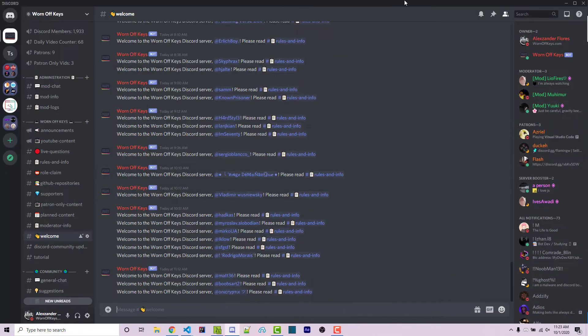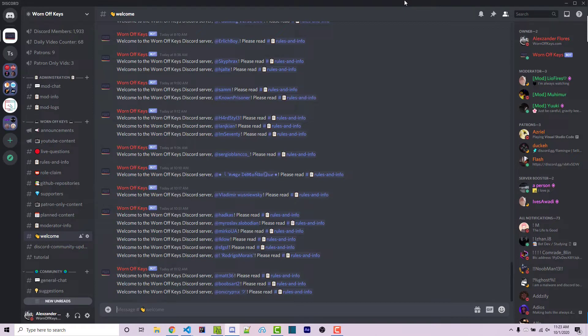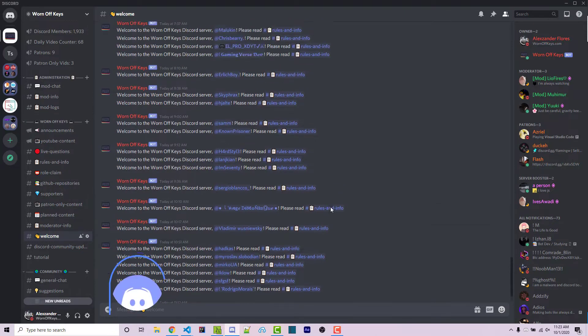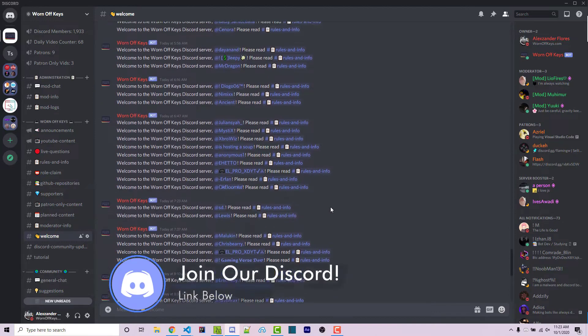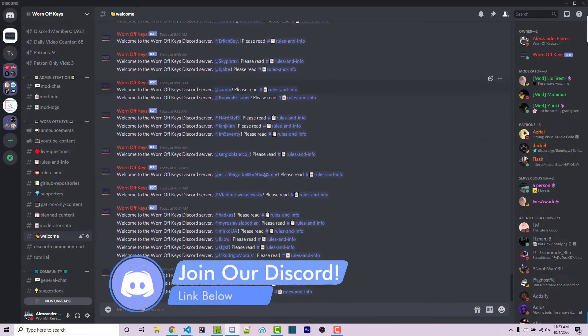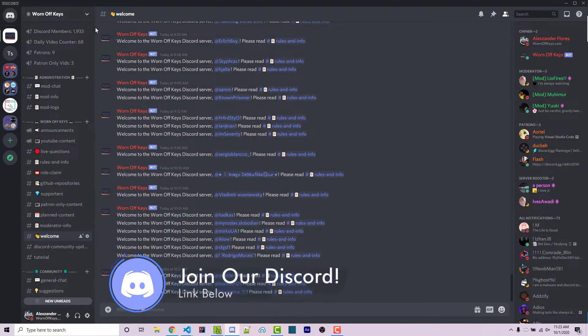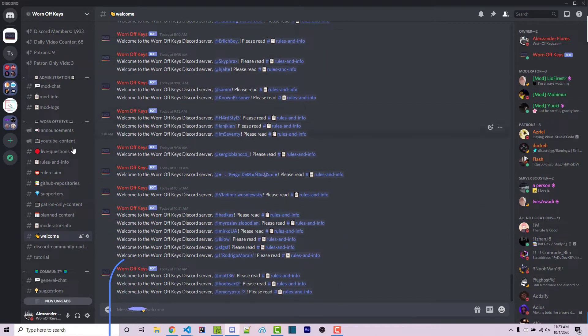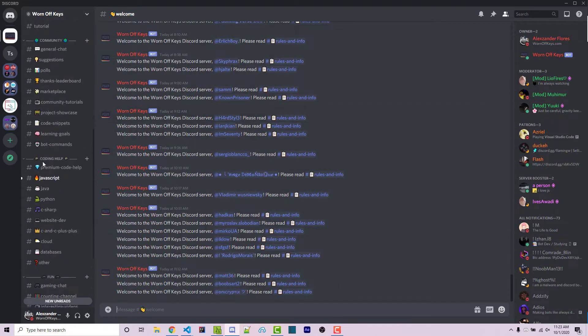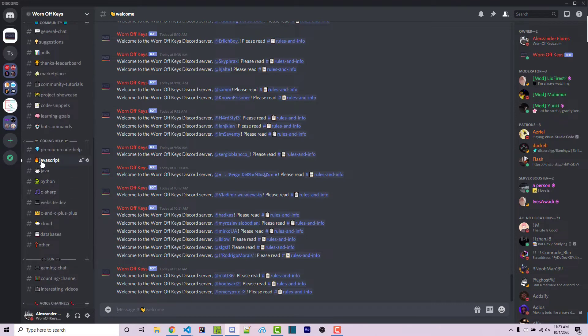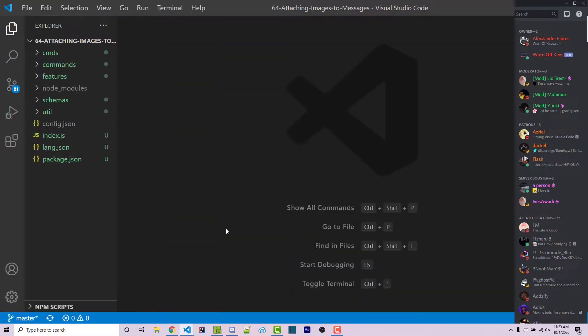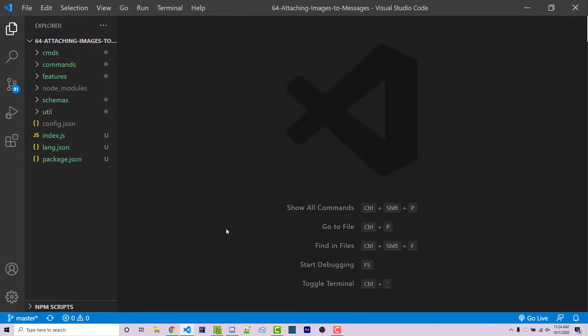Real quick before we start, if you do need help with anything then feel free to ask within the wornoffkeys Discord server. We have a bunch of people joining every day. We just passed 1900 members as you can see here. Once you've joined you can scroll down and ask your questions within the JavaScript channel and I'm sure someone will be able to help you out. So with that said, let's get started.